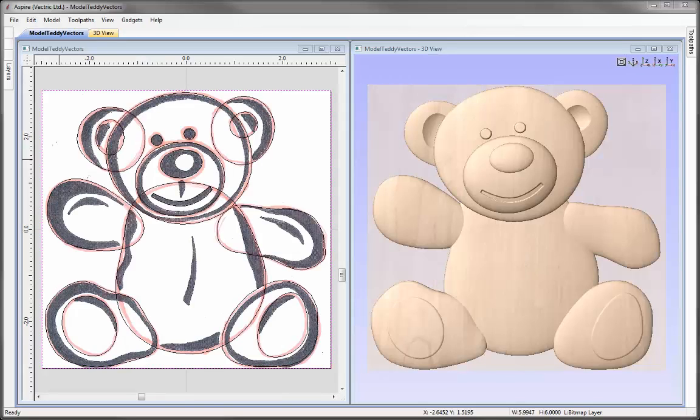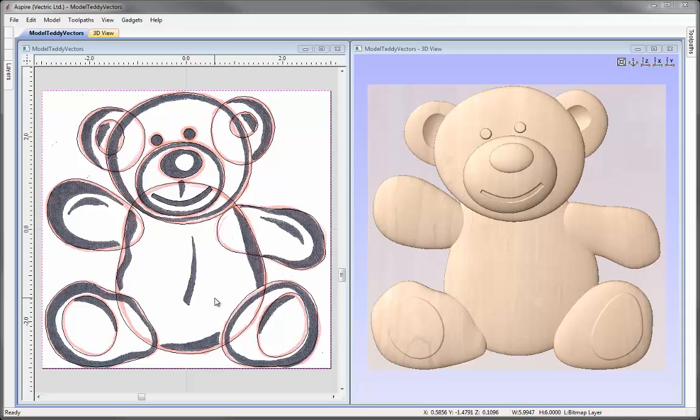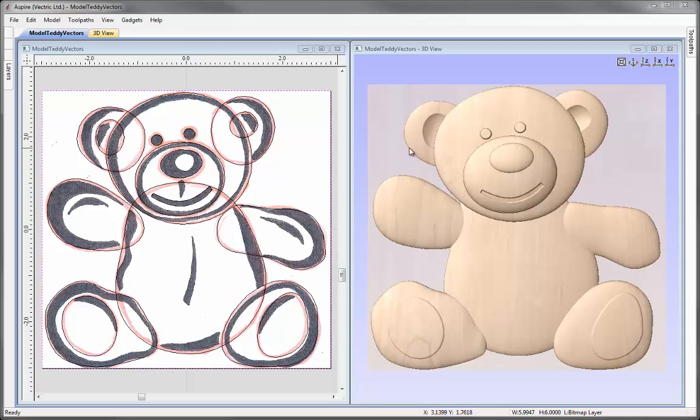So you can see in the Aspire file we have the same bear drawing that we had in that V-carved file except we have the addition of these pink lines. Now these pink lines merely represent the sorts of shapes that I need to create in order to create the entire 3D model that you can see here.